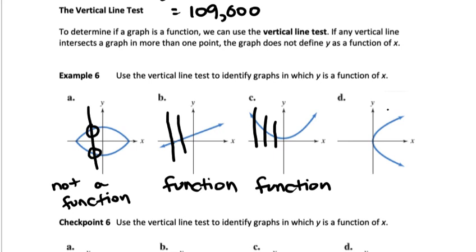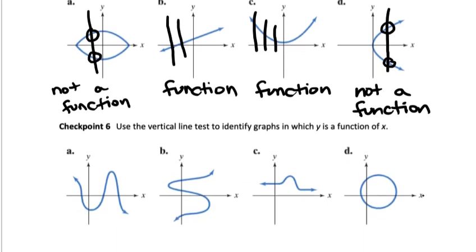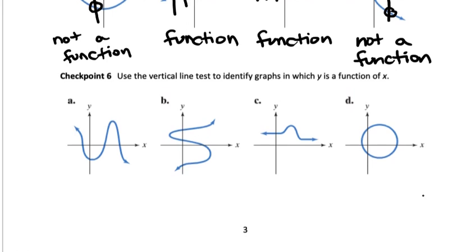For D, it is possible to draw a vertical line anywhere in this area and have it cross the graph in two points, so that makes it not a function. Next you should look at checkpoint number six — do this in your notes and check your answer.